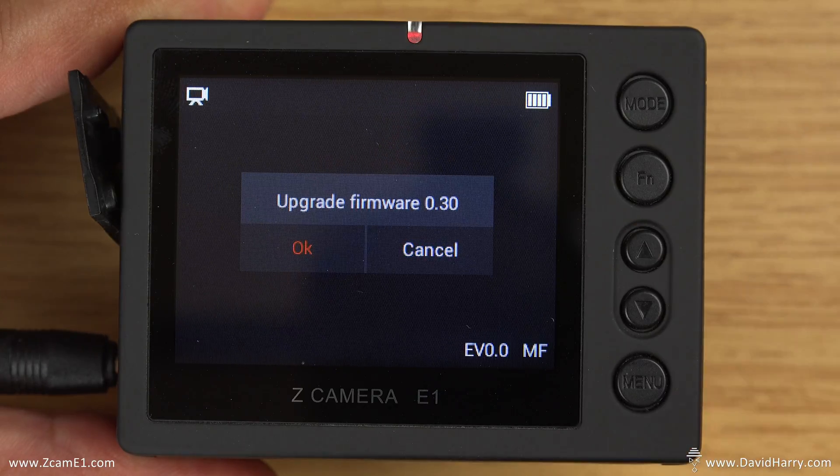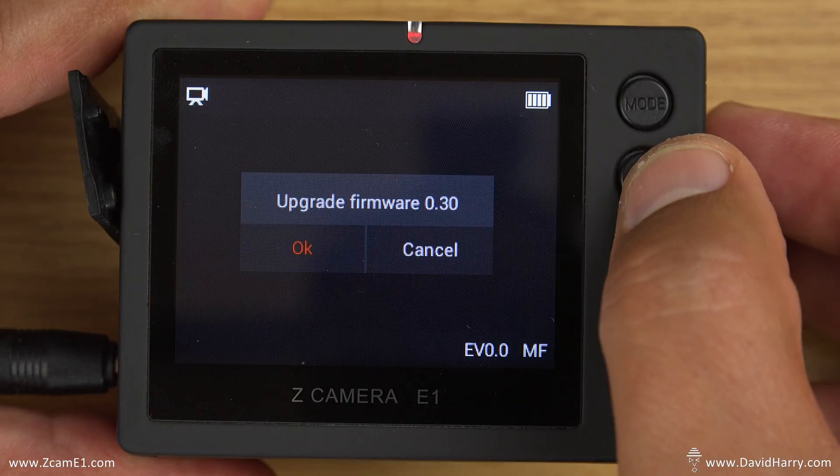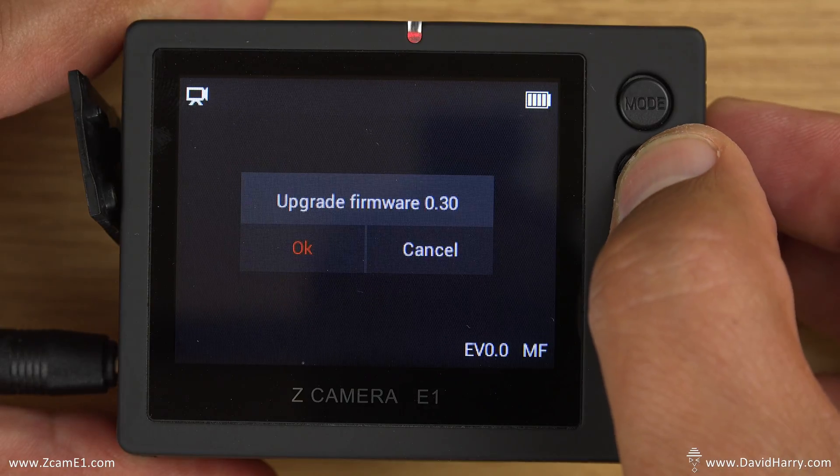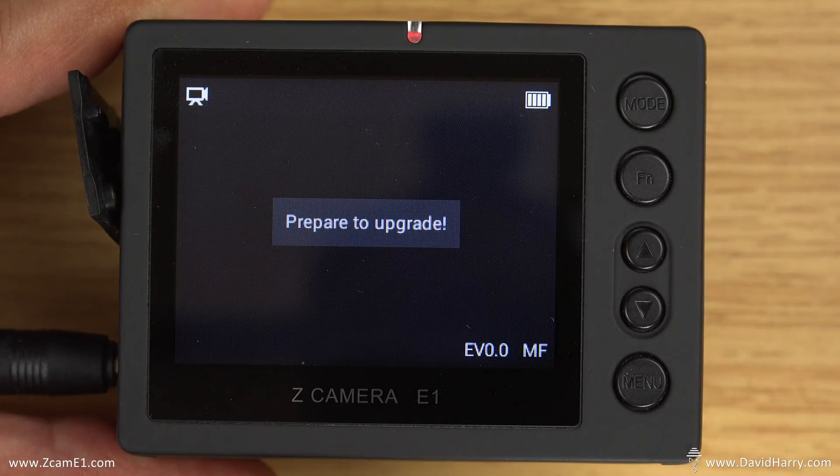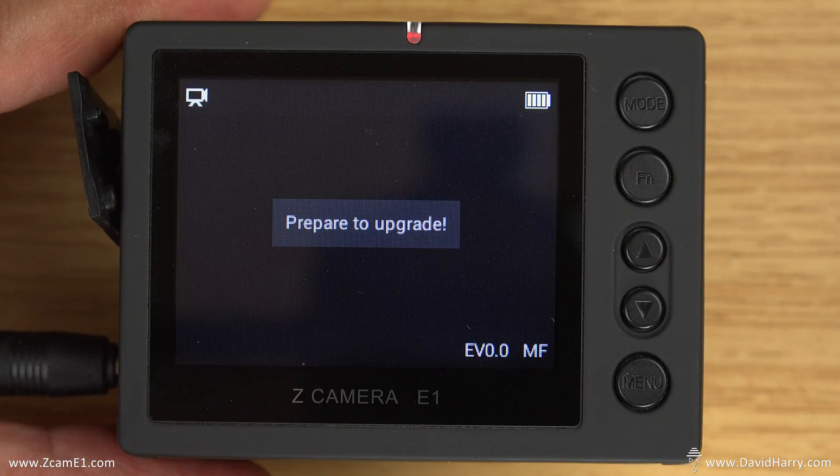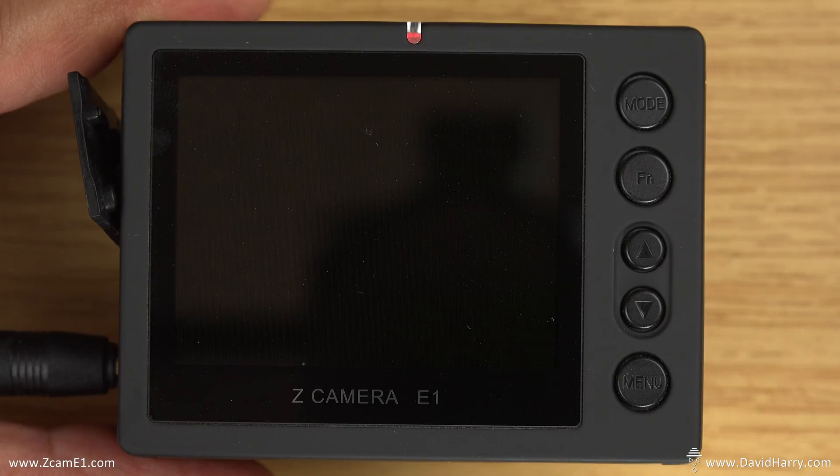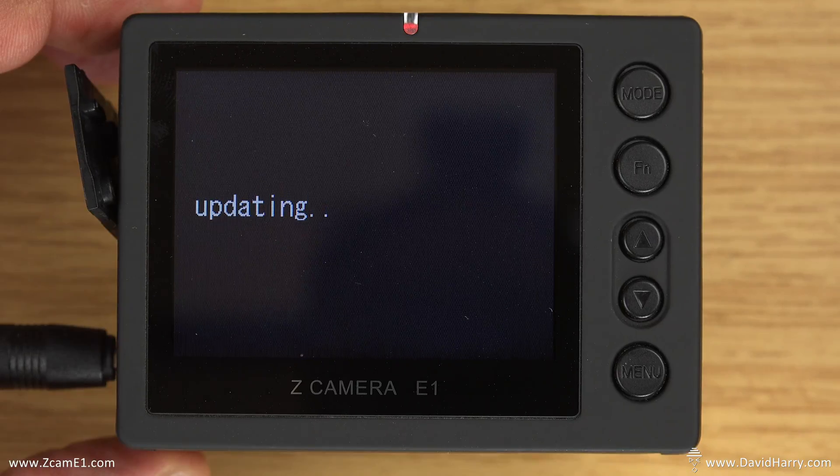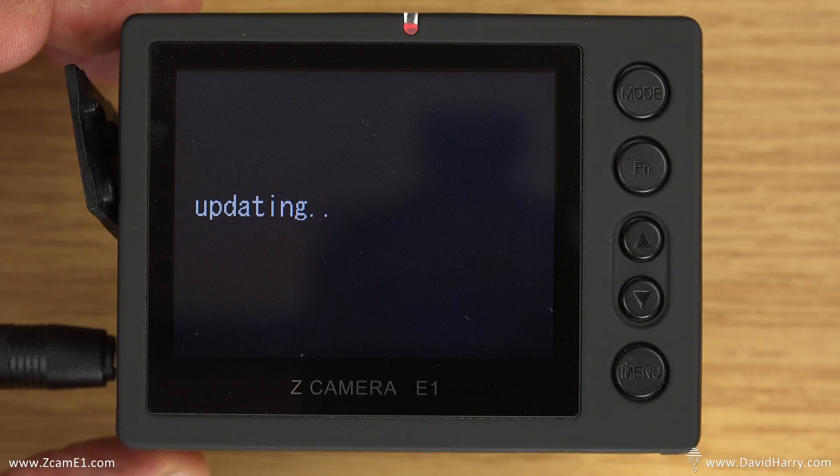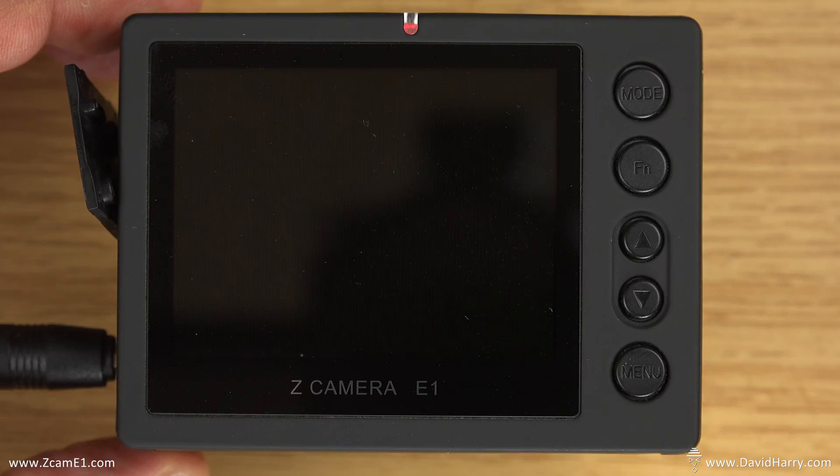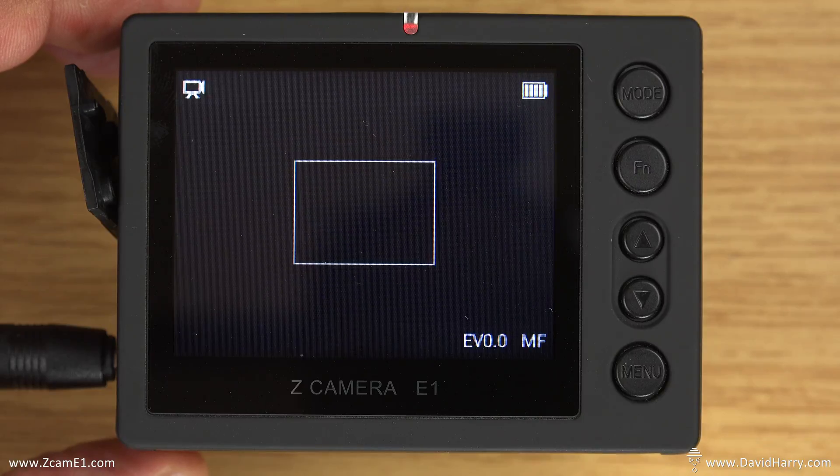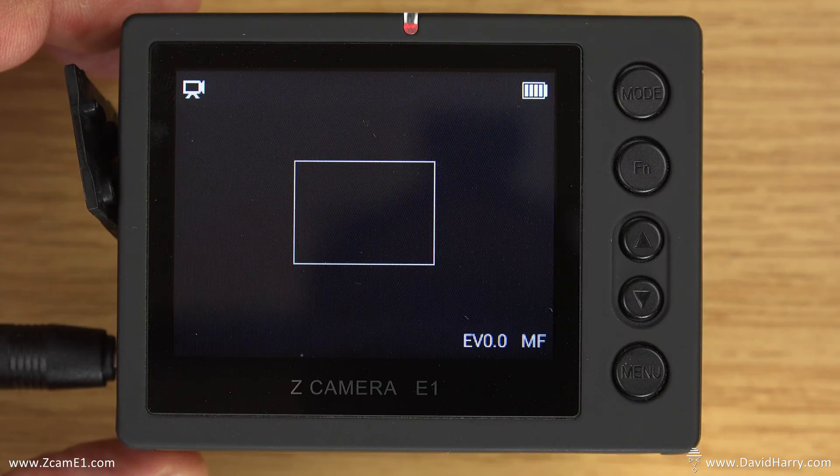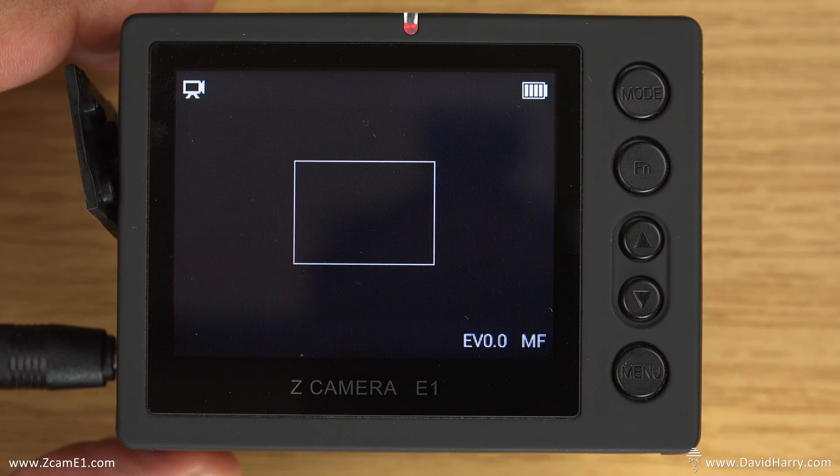Now it's saying prepare to upgrade. Okay, so what it's doing now is going through a reboot routine after it's done the actual install of the firmware. Once it switches back on, it says updating, so it's actually going and doing something in the background. And there we have it, now the screen is back on.